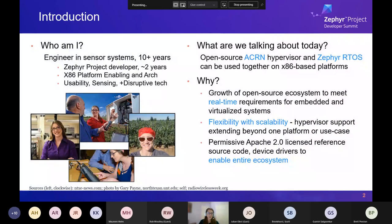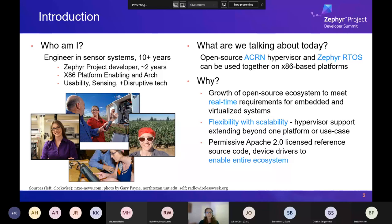A little bit about me and why I'm touching on this space: I'm an engineer in sensor systems for over 10 years now, and I've been with the Zephyr Project as a developer for about two years, focusing on x86 platform enabling and architecture. I also have a keen interest in usability, sensing, and disruptive technology — something that can be transformative for the industry.